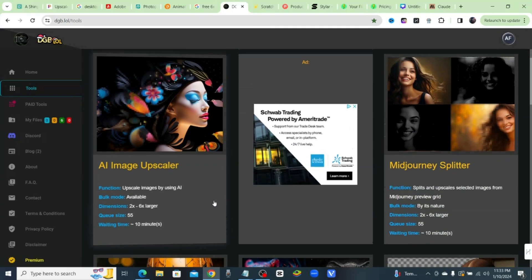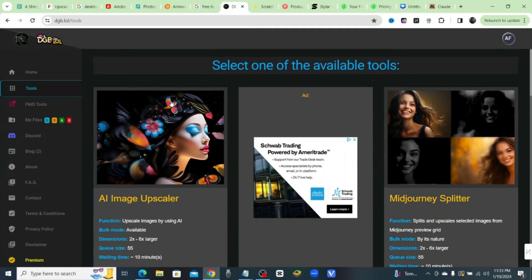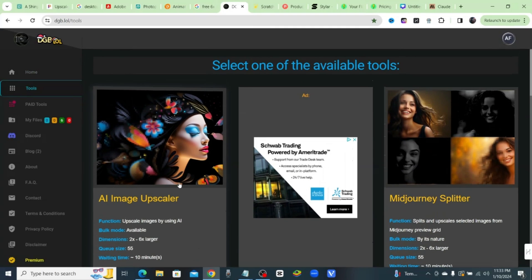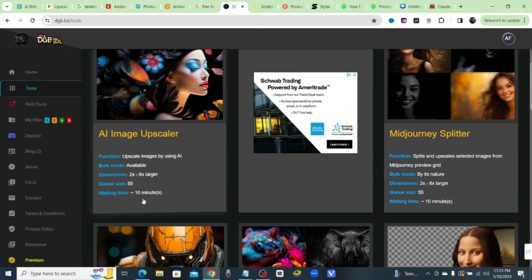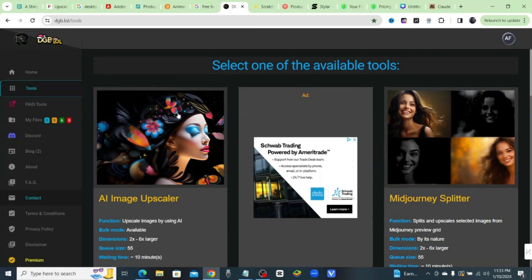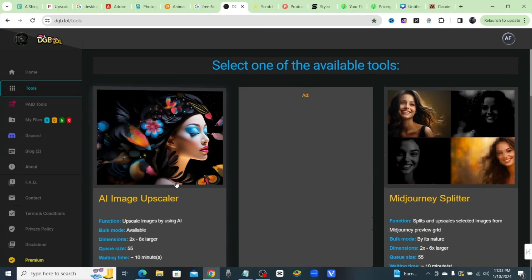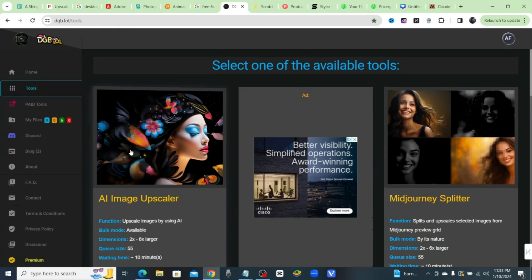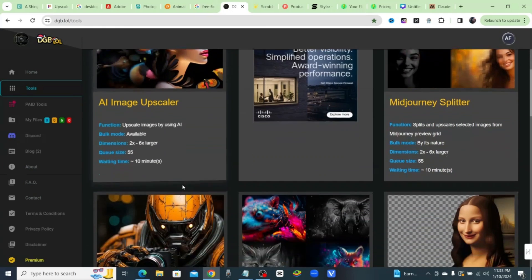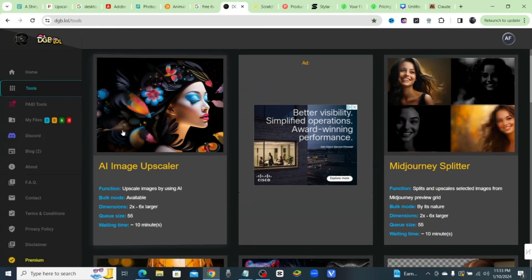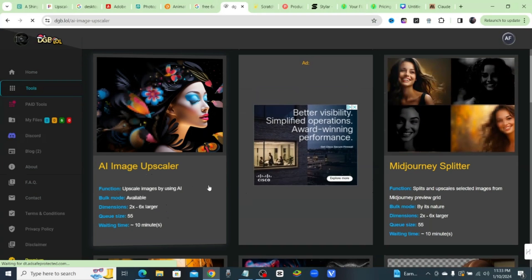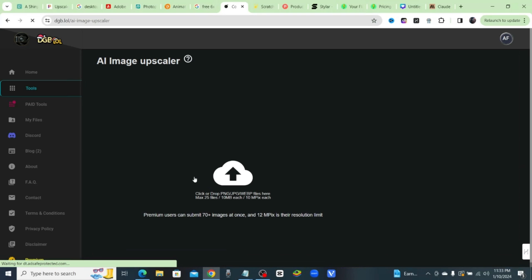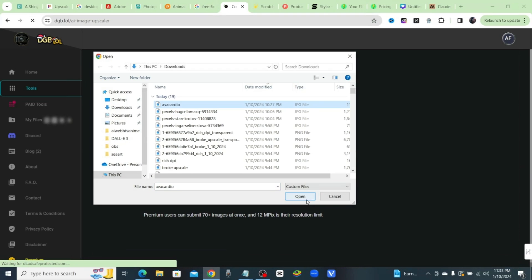The site is called dgb.lol. All right, now I want you guys to go ahead and subscribe to the channel since I'm giving you this free tool. I did the research and found out this is the real deal. I'll just go ahead and click on this and upload a picture.